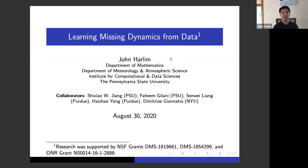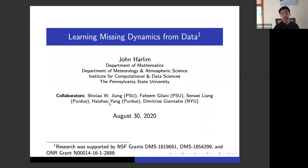Hello, my name is John Harlan. I'm going to talk about my recent work on learning missing dynamics from data. Let me acknowledge my collaborators: Cixiao Jiang is a former postdoc who will take a job at Shanghai Tech. Fahim Gilani is a fifth-year graduate student. Sun Wei Liang is a graduate student of Hai Chao Yang at Purdue — the high-dimensional simulations involving deep learning methodology were produced by Sun Wei Liang. Dimitri Gianakis helped me understand the kernel methods. This work is supported by ONR and NSF.